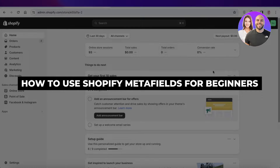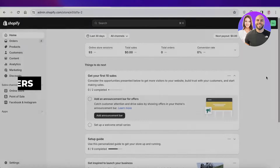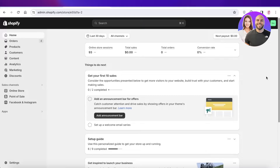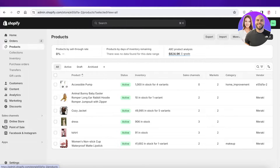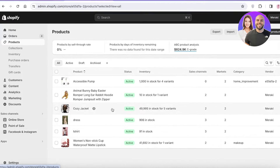Shopify Metafields tutorial — how to use Shopify Metafields for beginners. Hey guys, welcome back. In this video I'll be showing you how you can add more product information with Shopify Metafields.